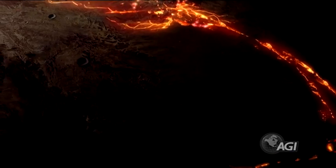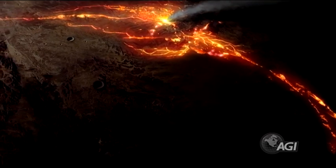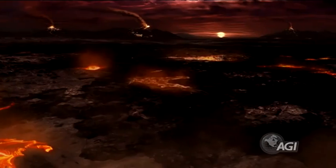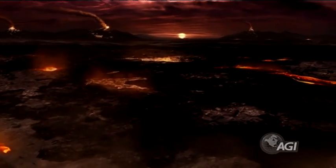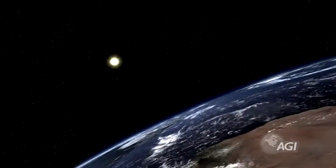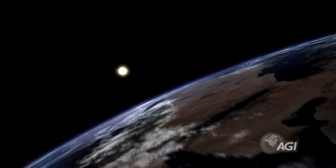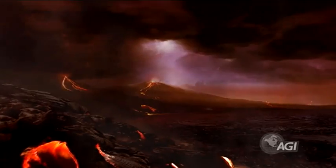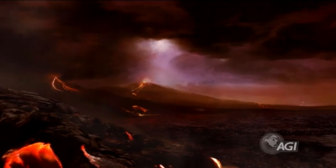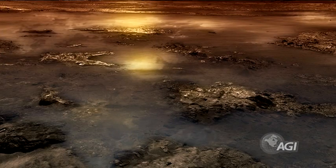Earth's first surface water came from two sources. One source was water vapor escaping from Earth's interior. The second was from ice falling to Earth from space.